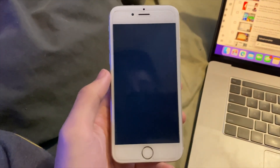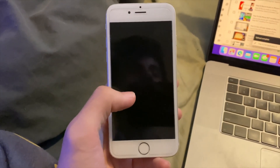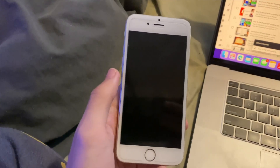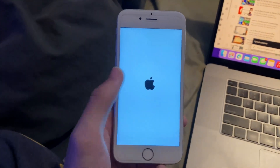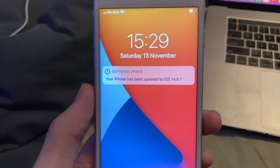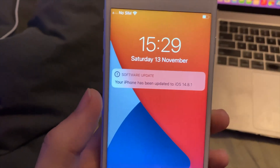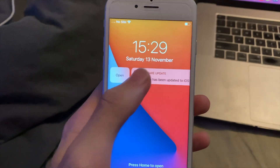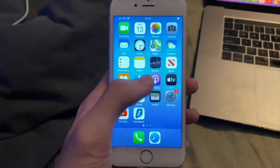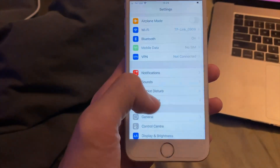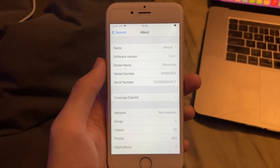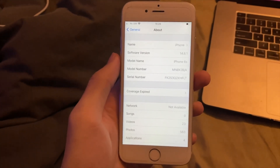And there you go — just like that, you can see the black screen right there. That means the issue has been solved. Ladies and gentlemen, your iPhone has been updated to iOS 14.8.1. Going to Settings, General, About — you can see the update has been successful. All the issues have been solved.